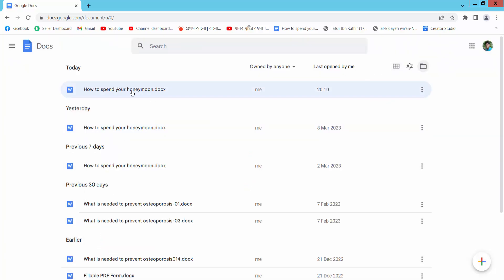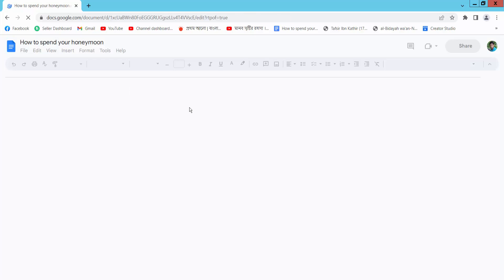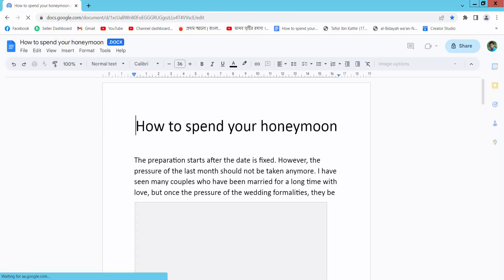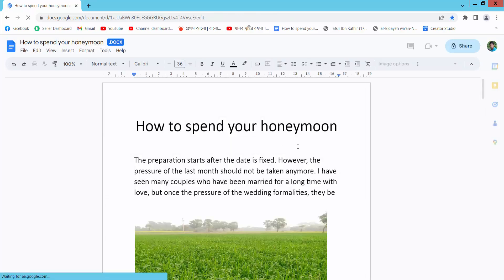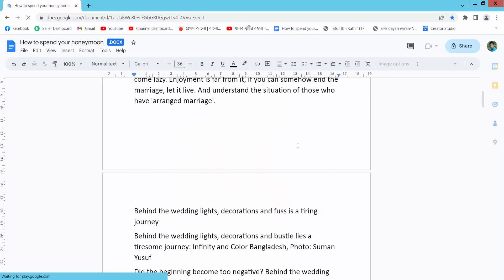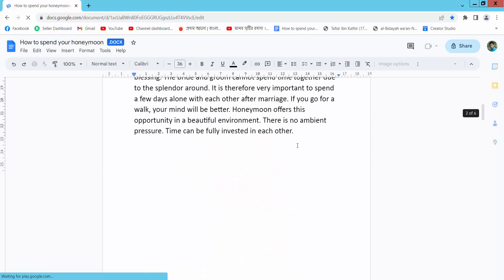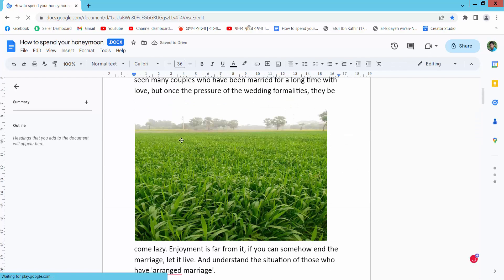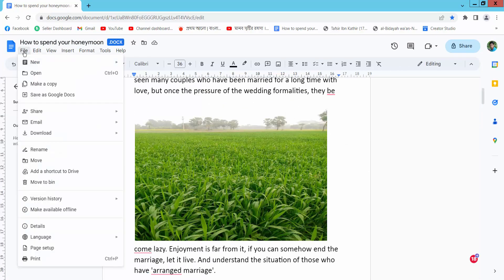This is my file — a Docs file. Now select the File option.